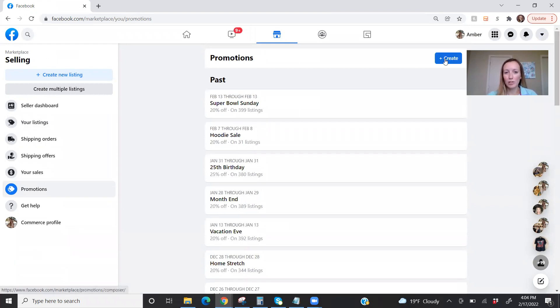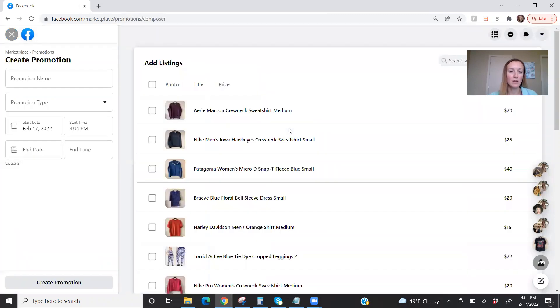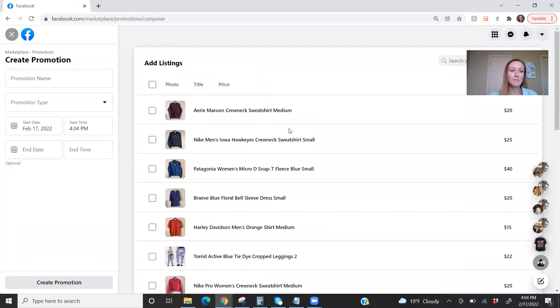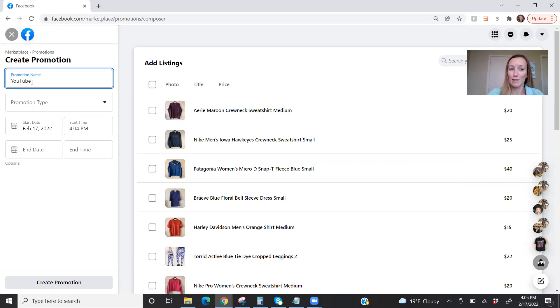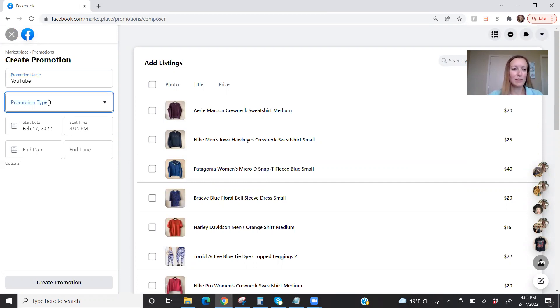So in order to create a promotion, we're obviously going to go to the create button up here. And over on the left-hand side, we're going to name our promotion. So I'm going to call this YouTube, because I'm making the video now. And then promotion type. So there are a couple that we can do here. We can do a dollar off promotion.